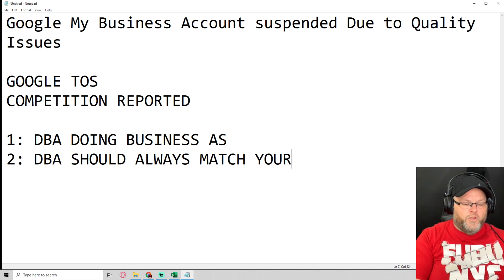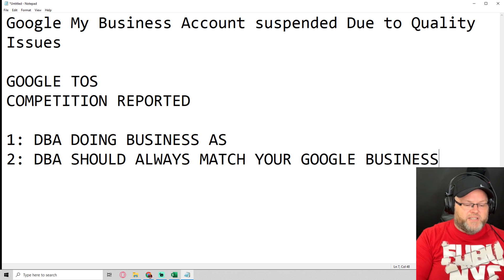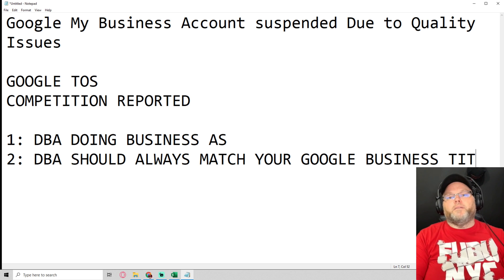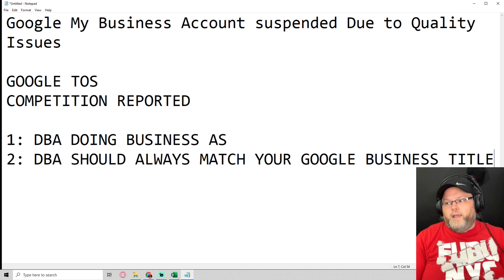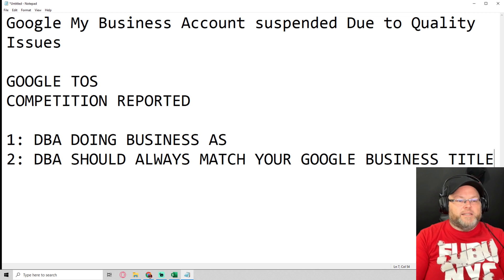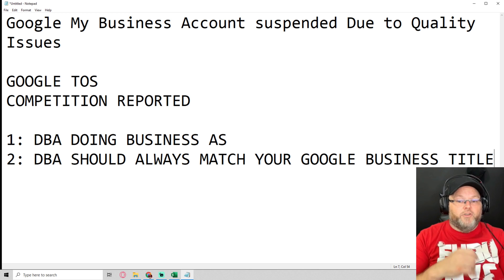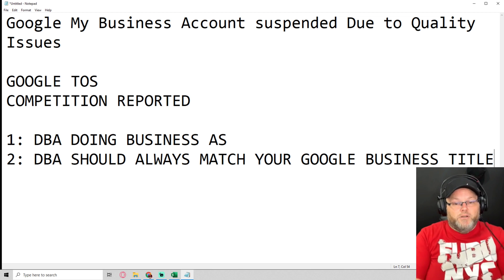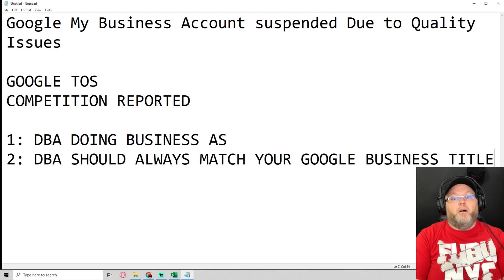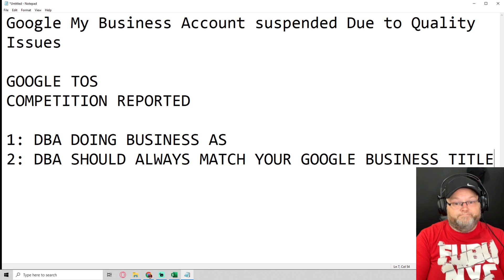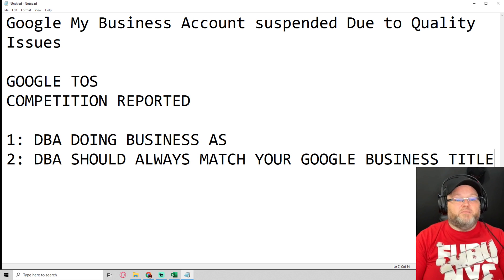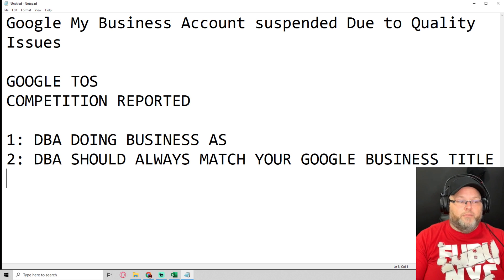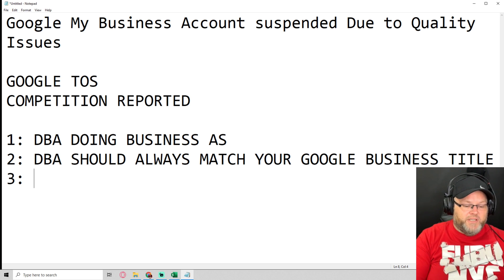That's step one. Your DBA should always match your Google Business title. Some people will laugh and say it's unnecessary, but it's damn well necessary whenever Google sends you that little email saying your listing's been suspended due to quality issues and now you're fucked, especially if you don't have a DBA or business license.